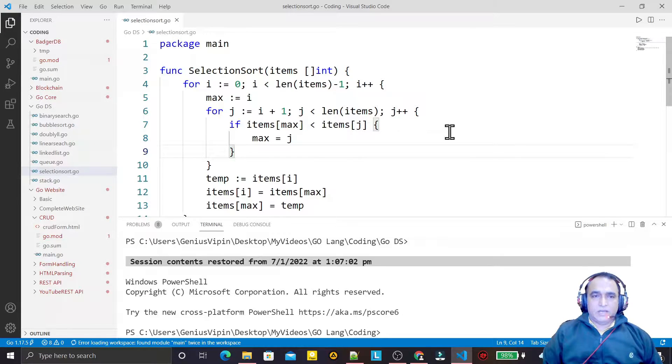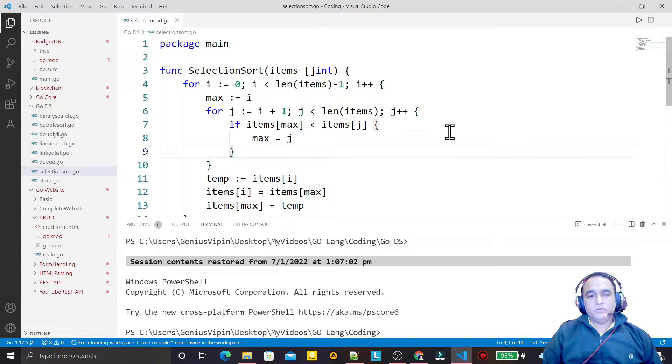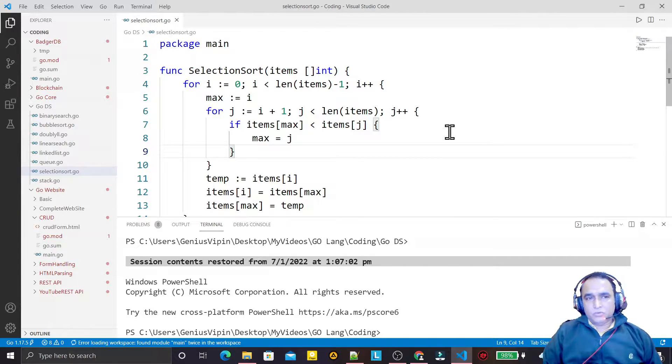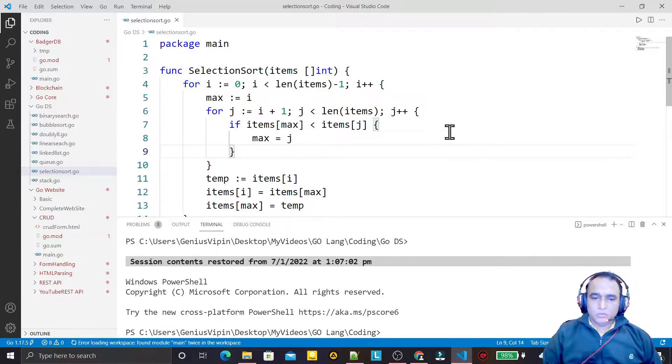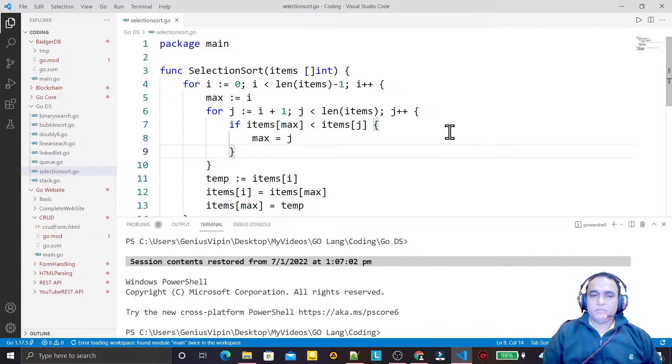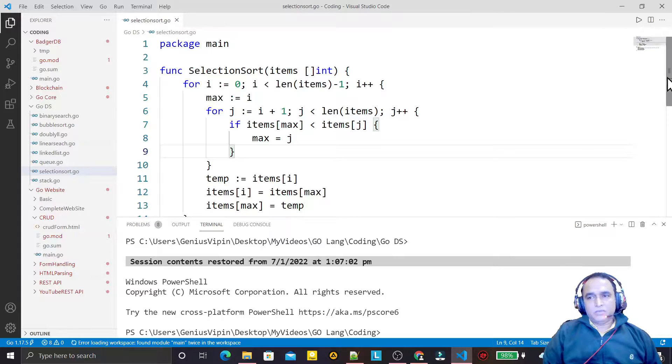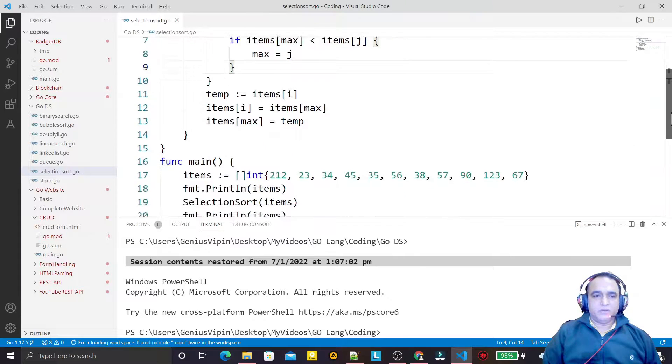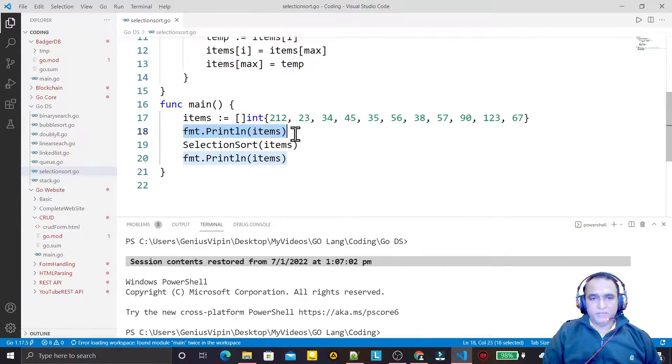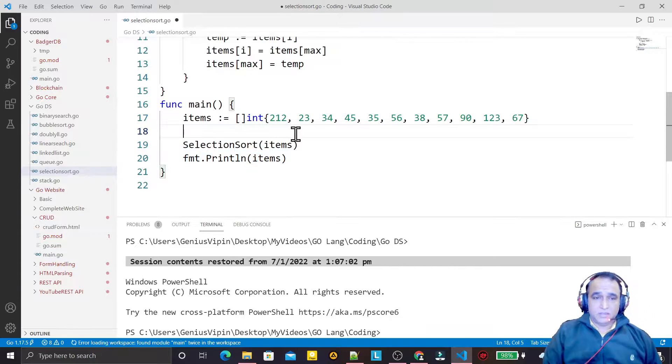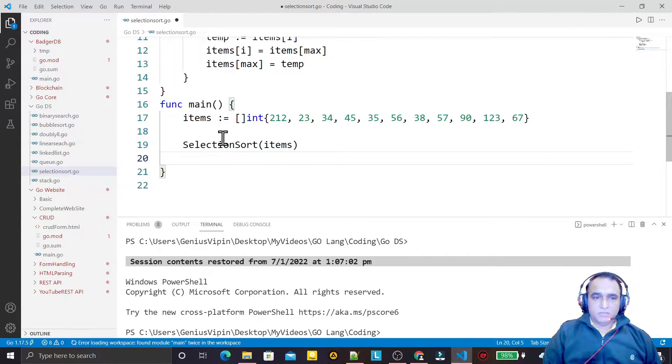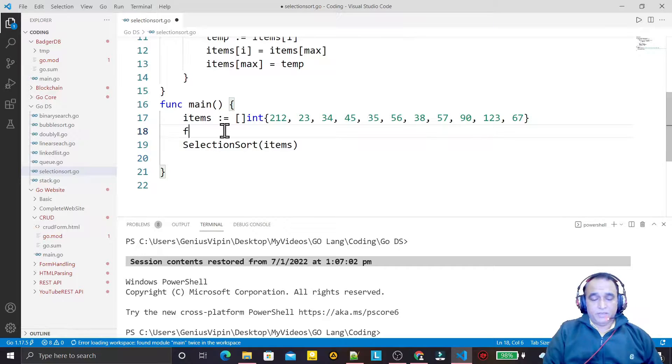Hello guys, welcome again. In this video we will learn that sometimes VS Code does not import Go language packages automatically and we have to write the name of the package. For example, I'll show you in this video that I'm using the FMT package here.